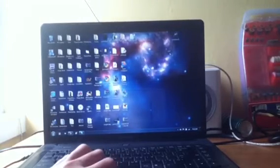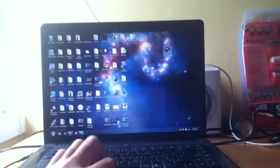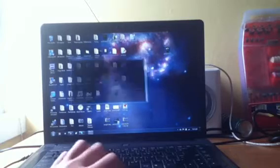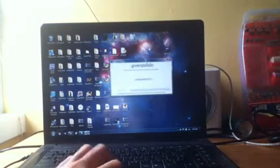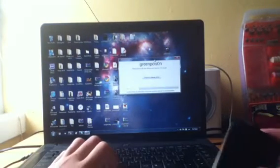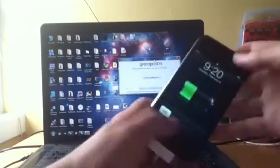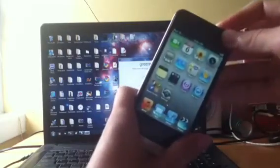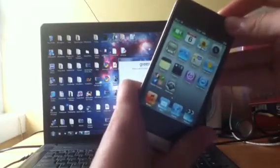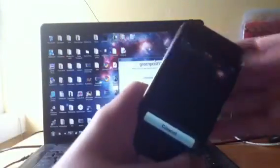When you've downloaded GreenPoison, double click on greenpoison.exe, make sure iTunes is quit, make sure your device is connected to your computer, right now it's connected, and make sure it's powered off.